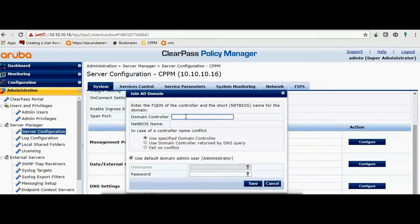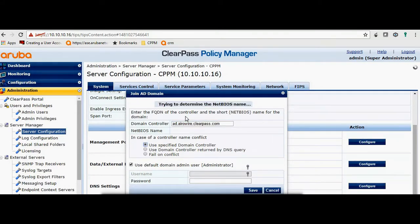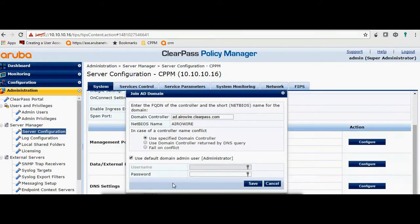Provide the FQDN of the Active Directory. This will do an SRV lookup to find the NetBIOS name. My NetBIOS name is Aerovaya.